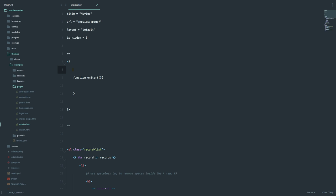Since we are displaying movies, I'm going to use the movies model — watch, learn, movies, models, movie. Now we want to get all the movies. You just do this: write the name of your variable — the array that is going to contain all of your movies — call it movies. This is the most simple Laravel query builder function: you write the model name and then get, so that will get all of the movies from our database.